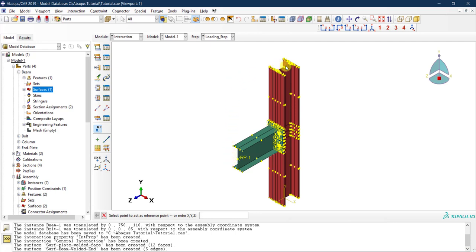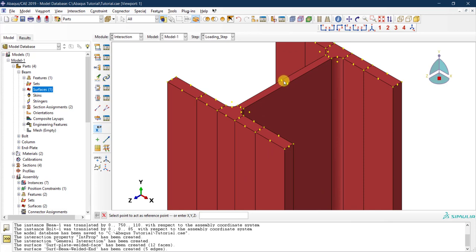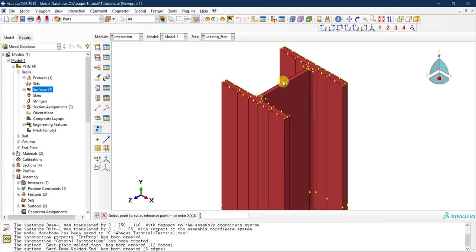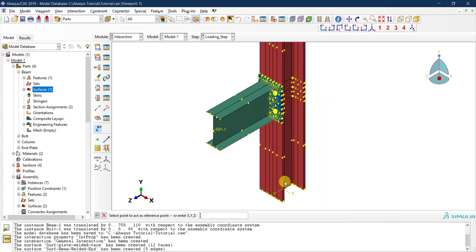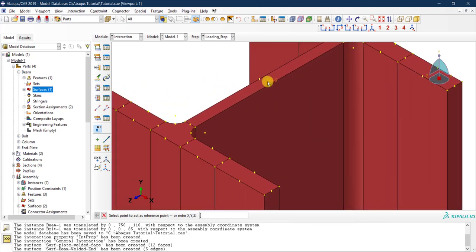For the reference point at the top of the column, there is no point at the center of the web, so we use XYZ coordinates instead. Since the principal axes are at the center line, the top point has X equal to zero, Z equal to zero, and Y equal to the column length, which is 1500 millimeters. After pressing Enter, the reference point appears at the correct location.